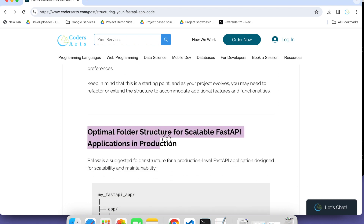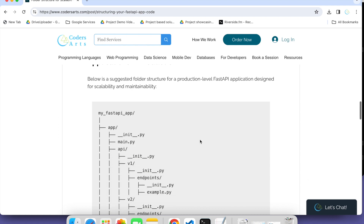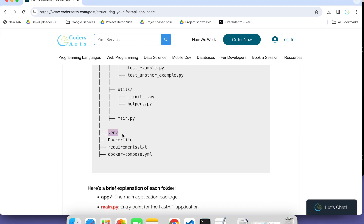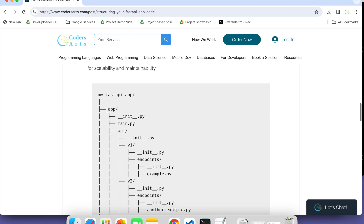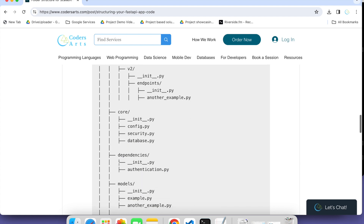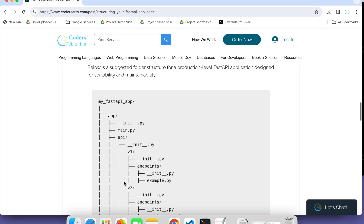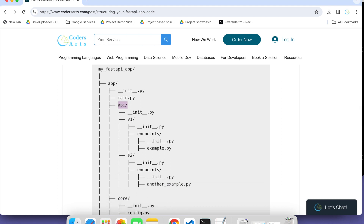This is for more complex level projects — how to maintain a scalable FastAPI application. This one is even for enterprise level or production level. The top-level structure has an app folder, a .env file, Dockerfile, requirements, and docker-compose. Inside the app, there are many folders: core, dependency, models, test, utils, and main. Inside the app there is also an API folder with versioning — v1, v2 — so you can handle different versions of your API.